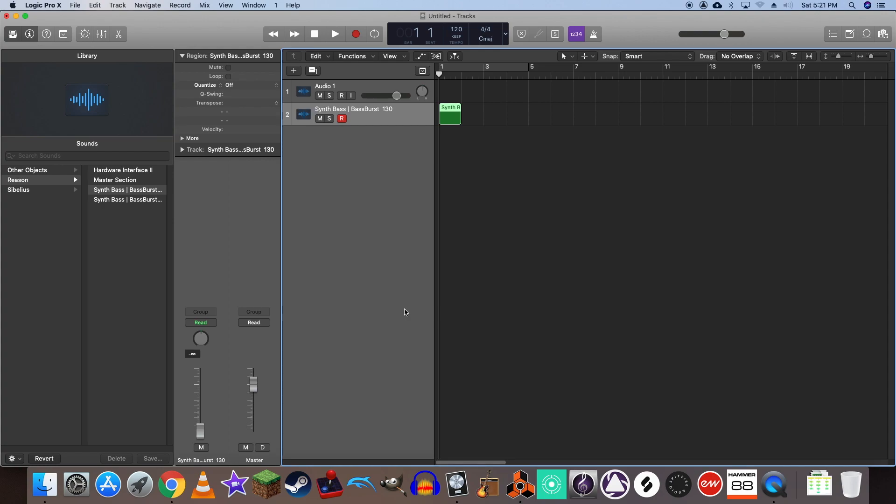Now the next thing you'll want to consider is learning how to bounce instrument tracks from Reason into Logic. The reason you'll want to start working this way is because running both applications at the same time can be quite demanding on your CPU. In the hopes of making your workflow more efficient, I'll be covering this in the next part of this tutorial series.